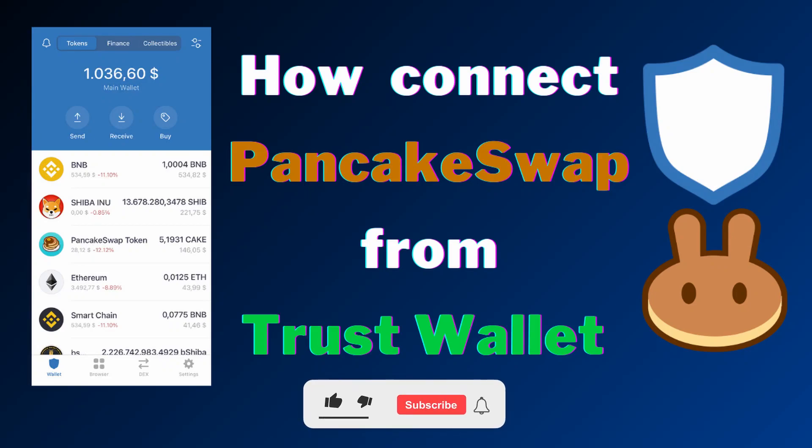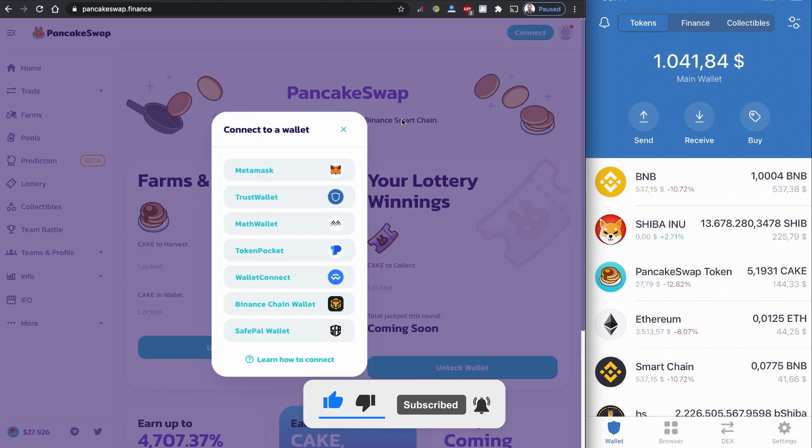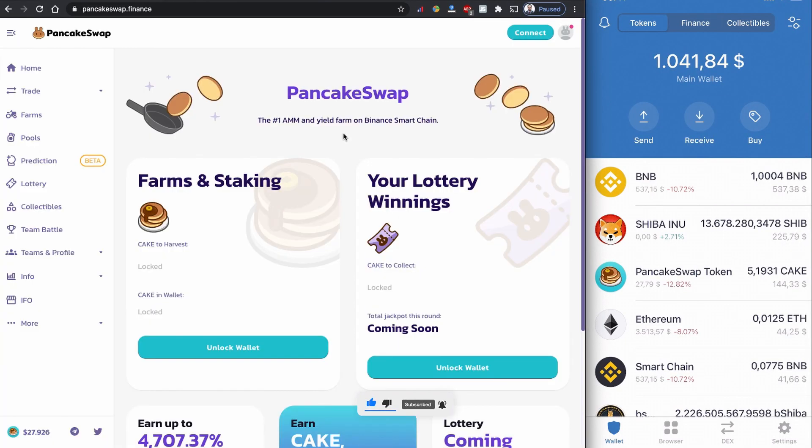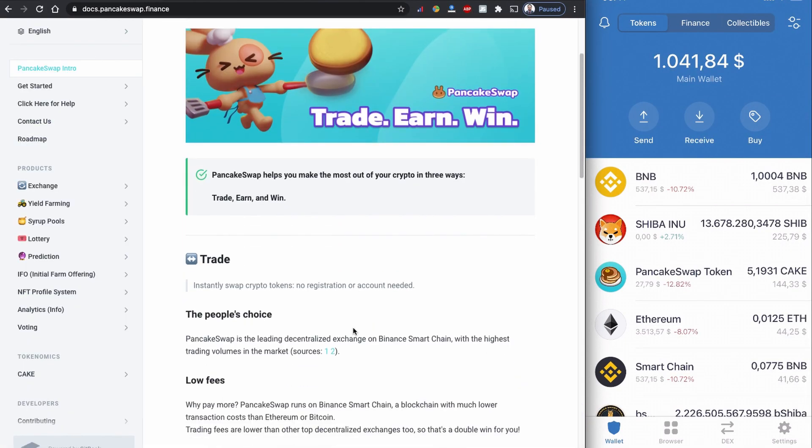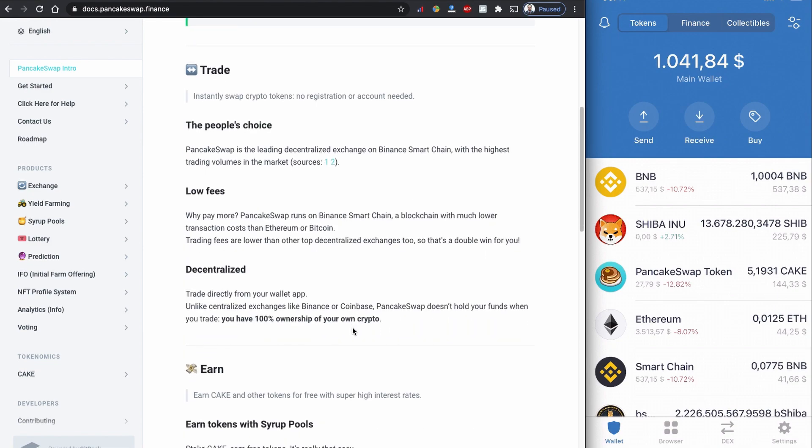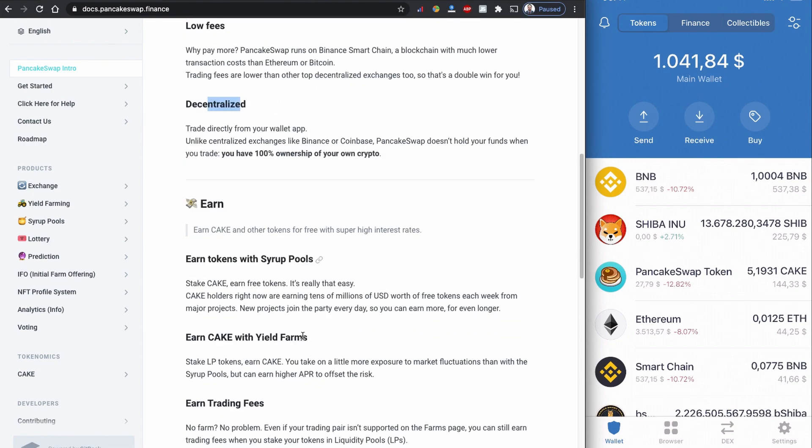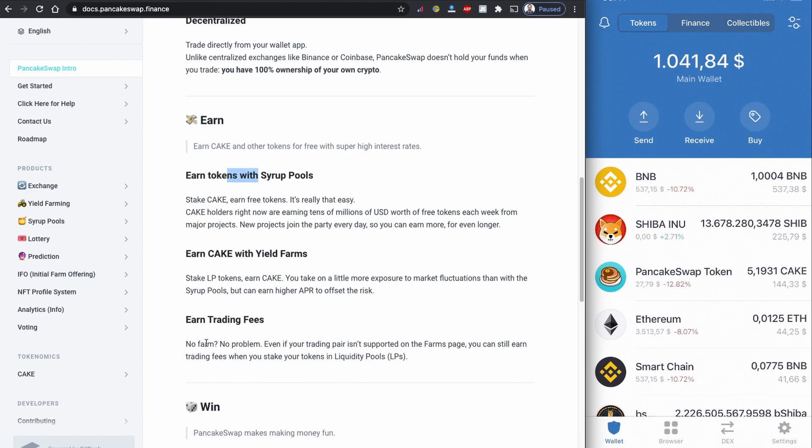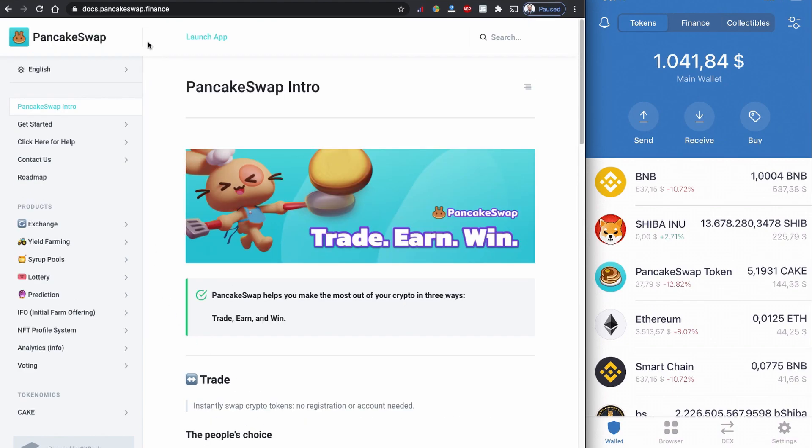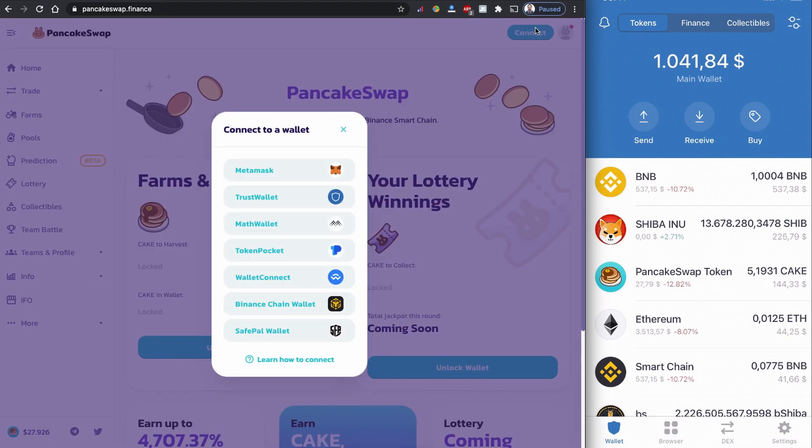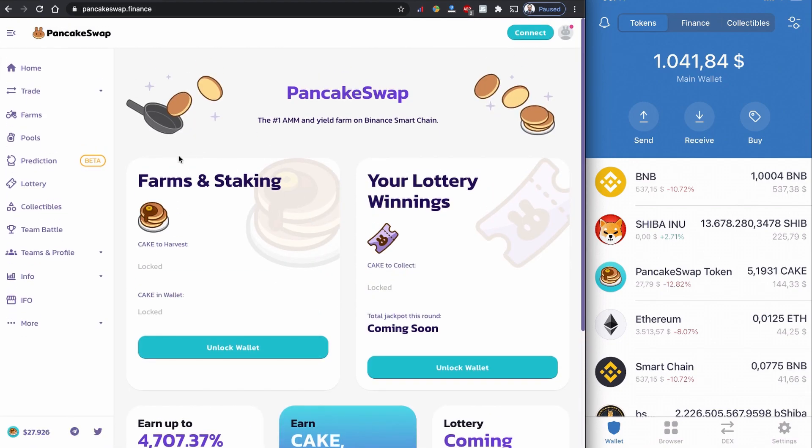In this video, I will show you how to connect your Trust Wallet to PancakeSwap. PancakeSwap is a decentralized exchange built on the Binance Smart Chain. It is a very fast and inexpensive decentralized exchange compared to alternatives such as Uniswap.